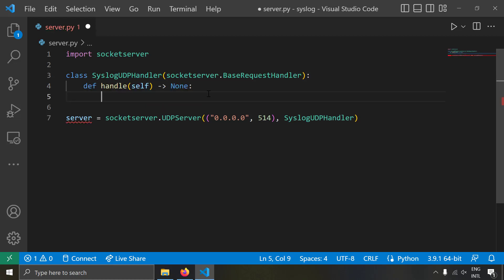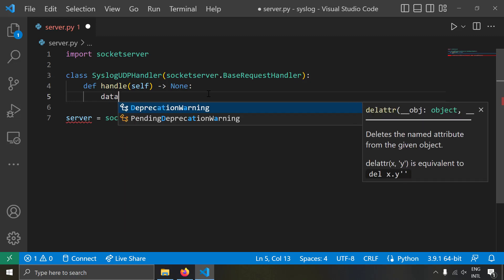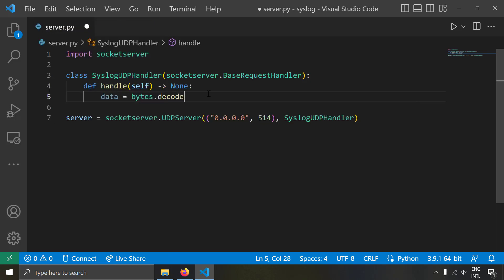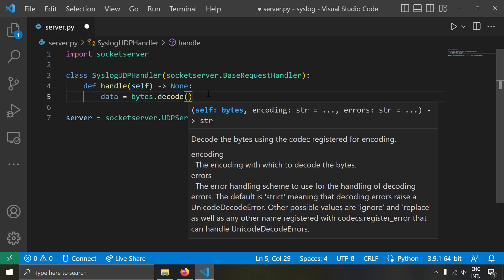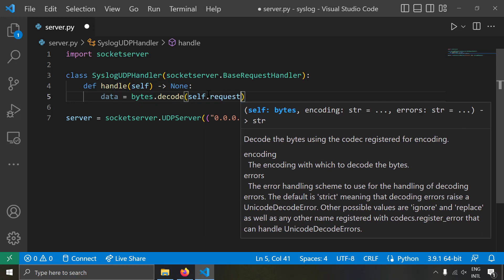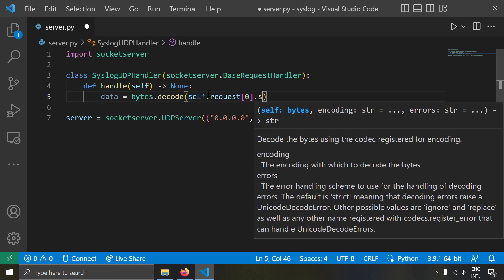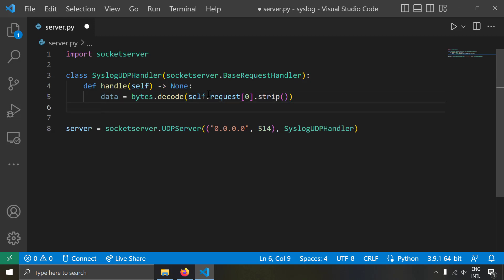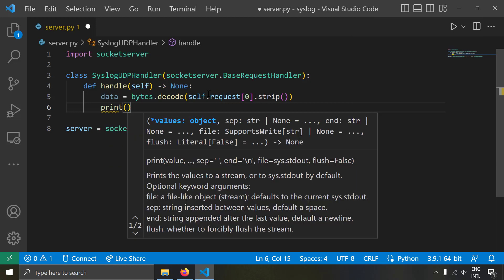When the syslog arrives at the server, let's try to print it. First, let's extract the syslog data. I'll write: data = bytes.decode — we're going to decode the bytes into a string. The bytes of the syslog will be in self.request[0], and we'll strip any whitespace with self.request[0].strip(). This gives us the syslog string data, and we'll print it with print(data).